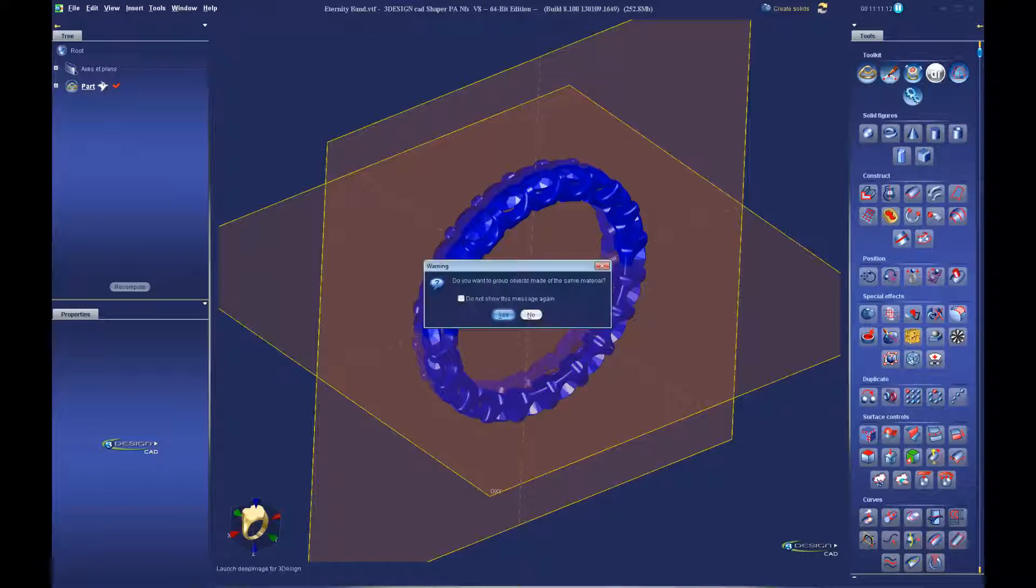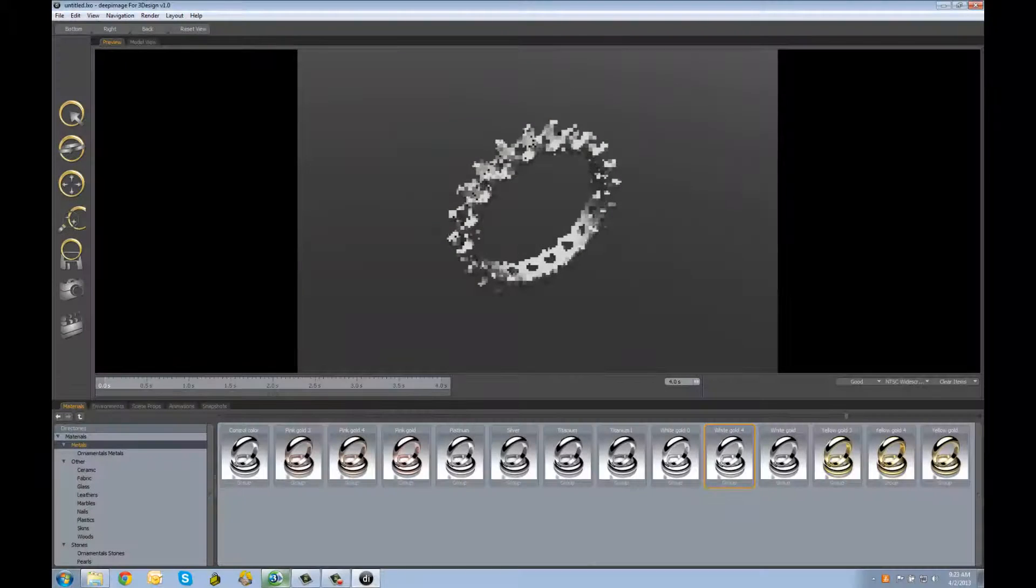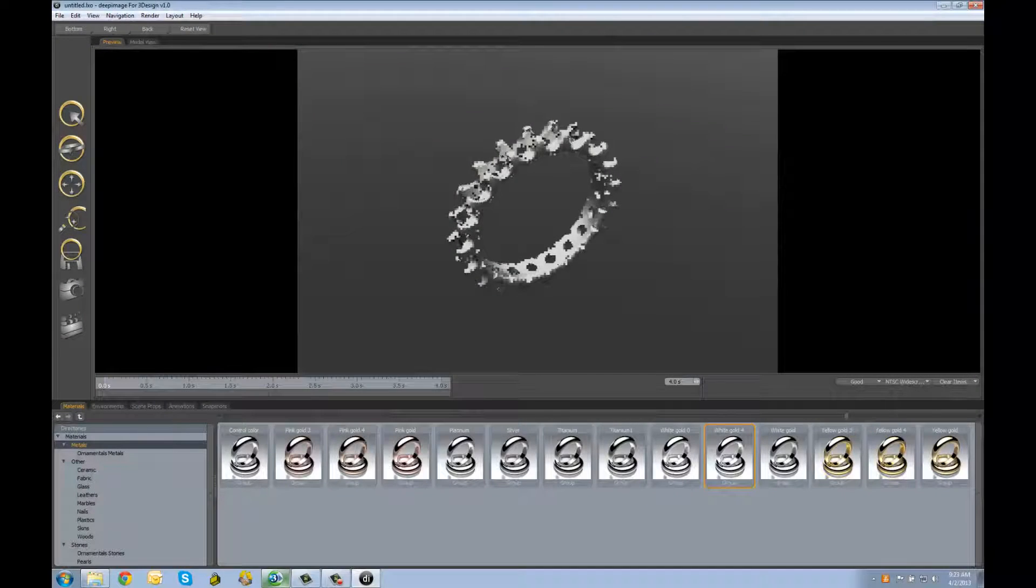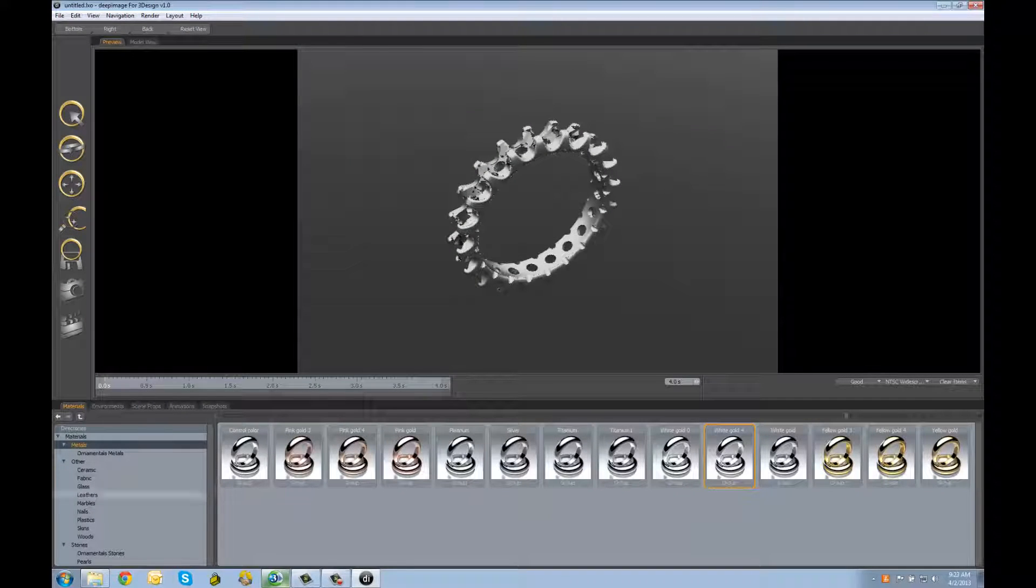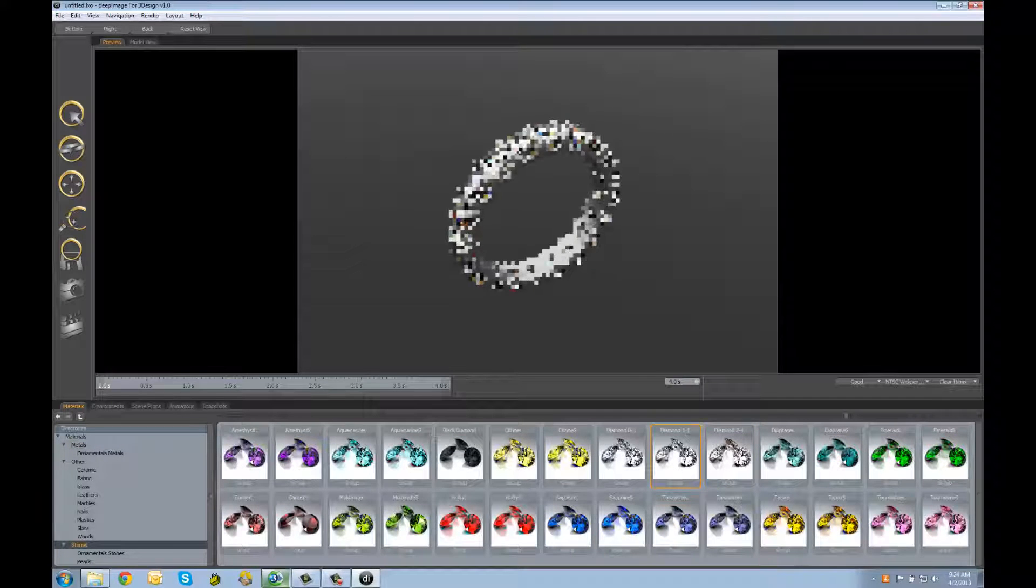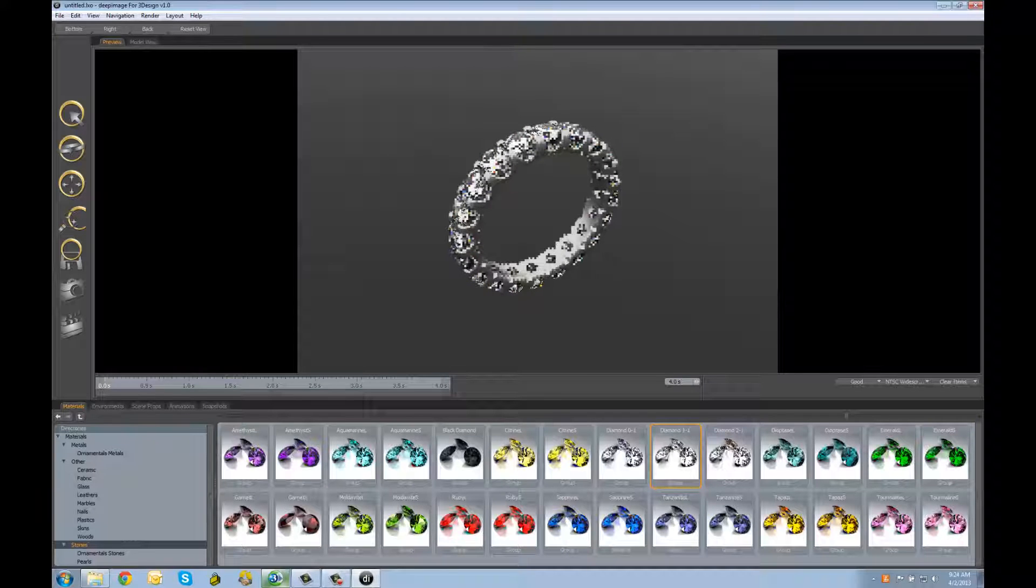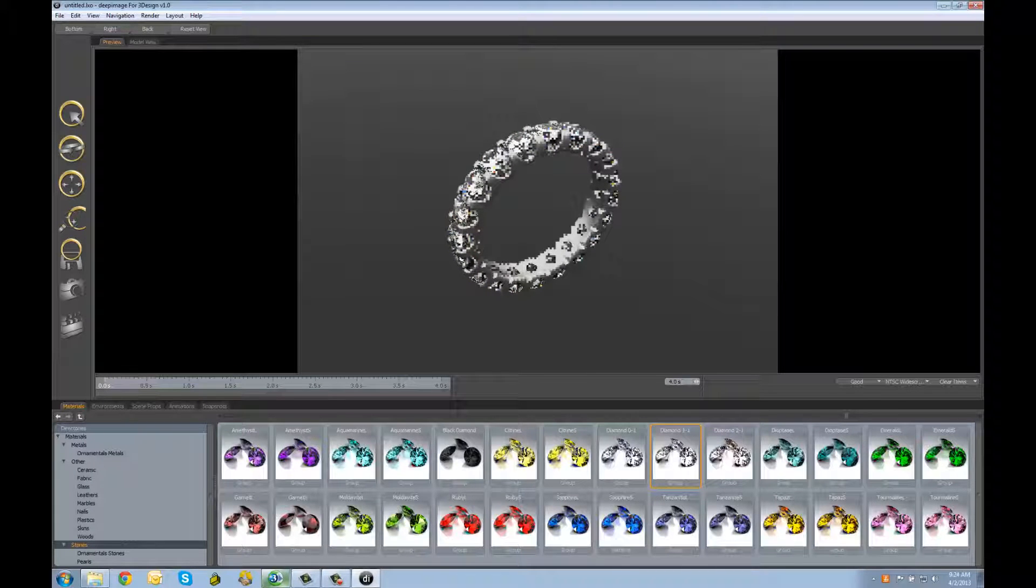In this video, we'll be taking a look at how to import the objects in Deep Image. And we'll show you how easy it is to drag and drop materials onto the scene, as well as environments and scene props.